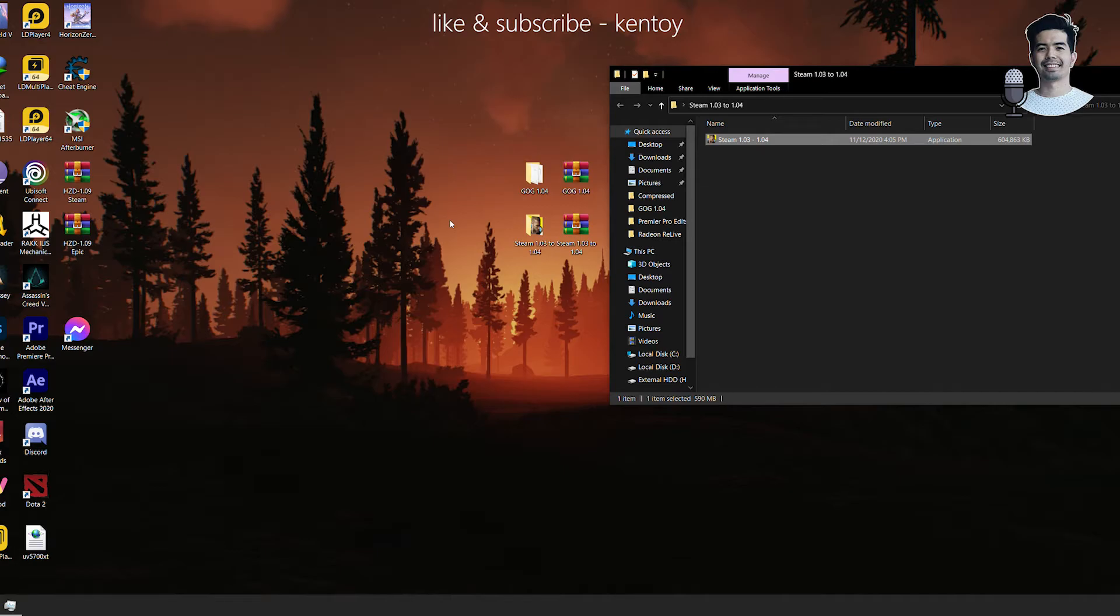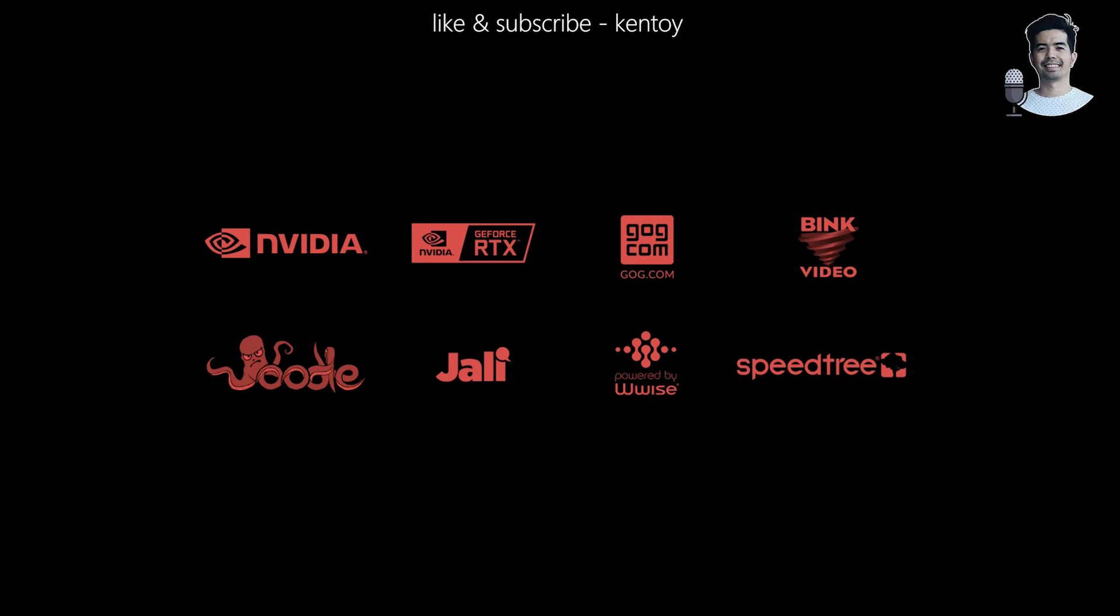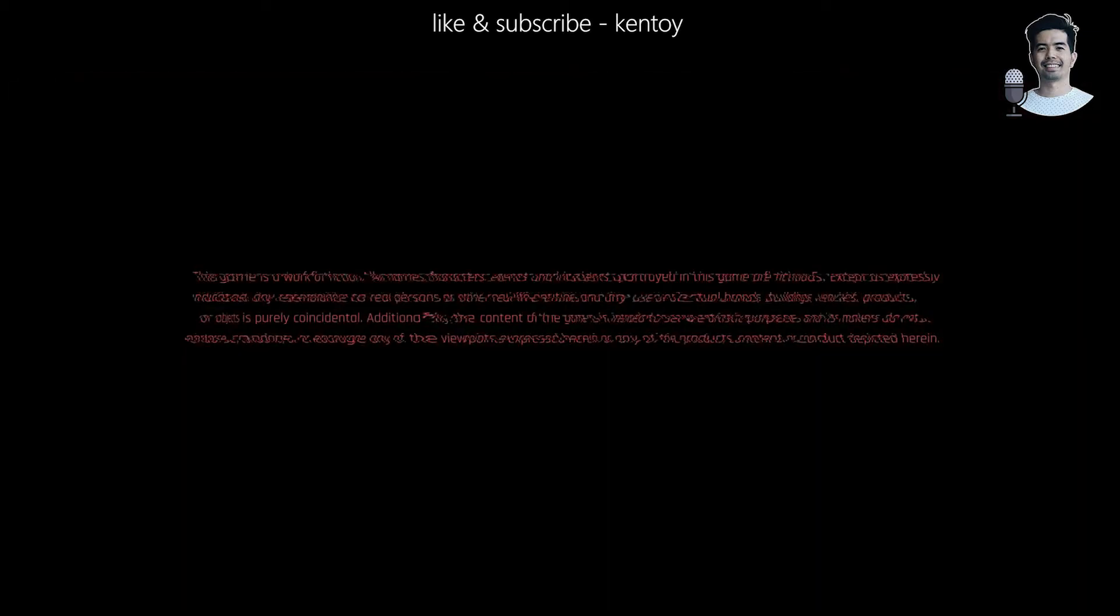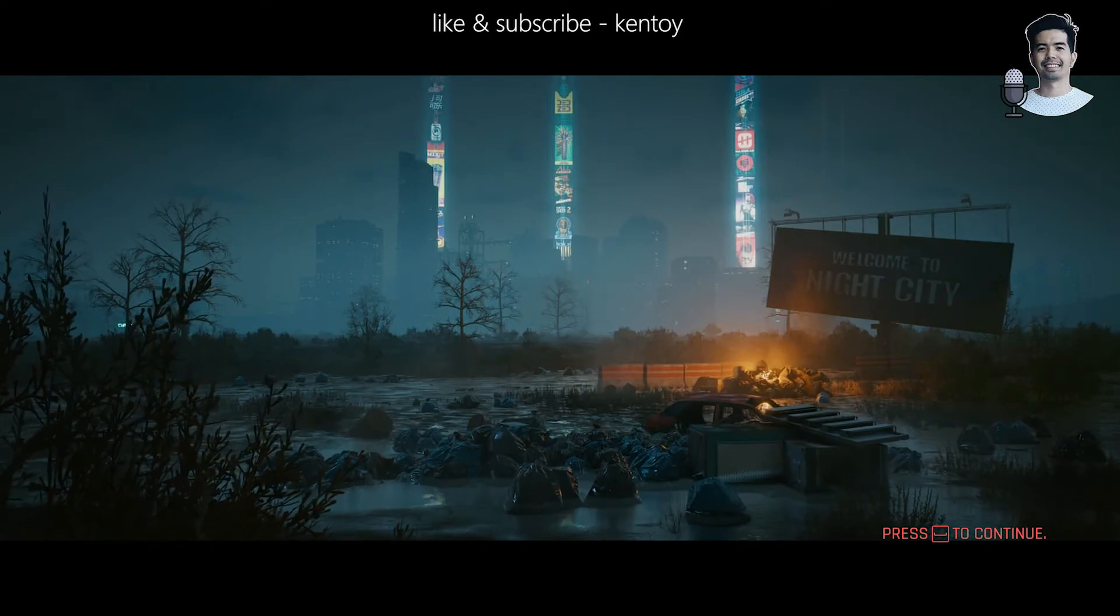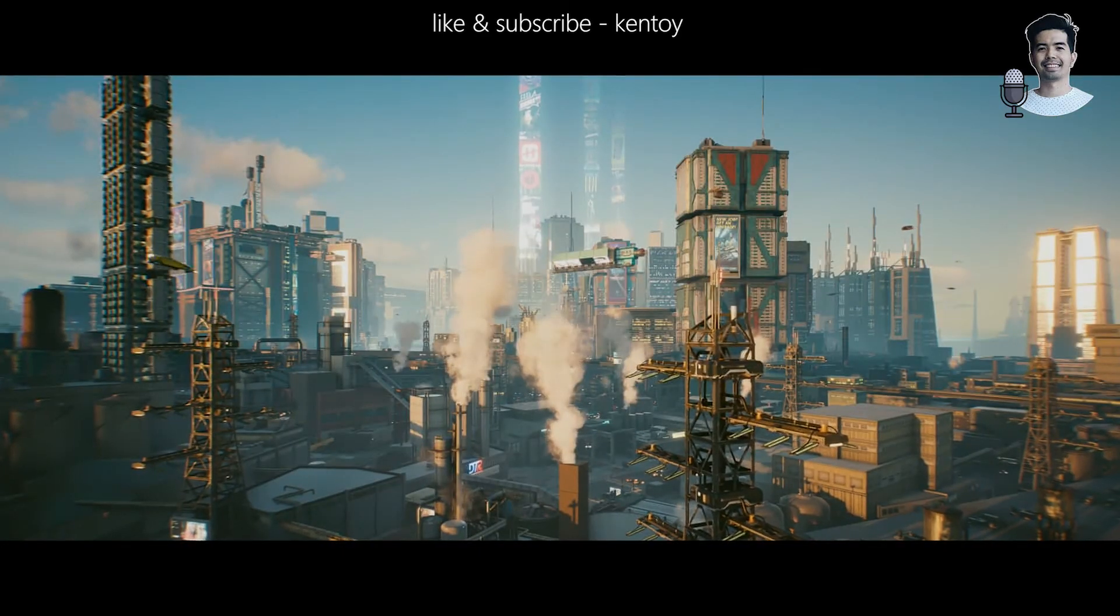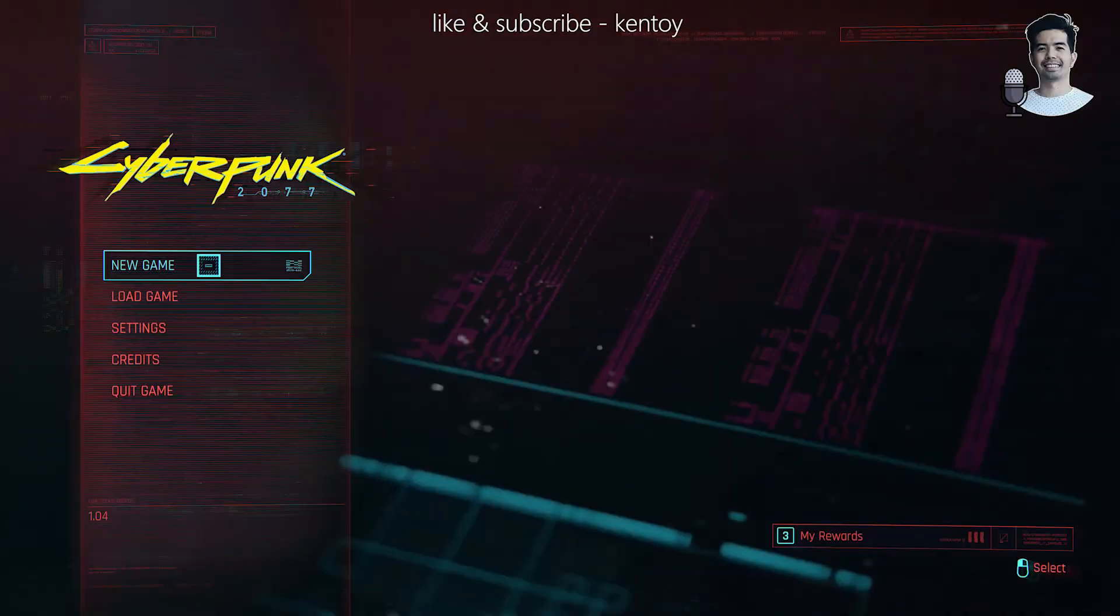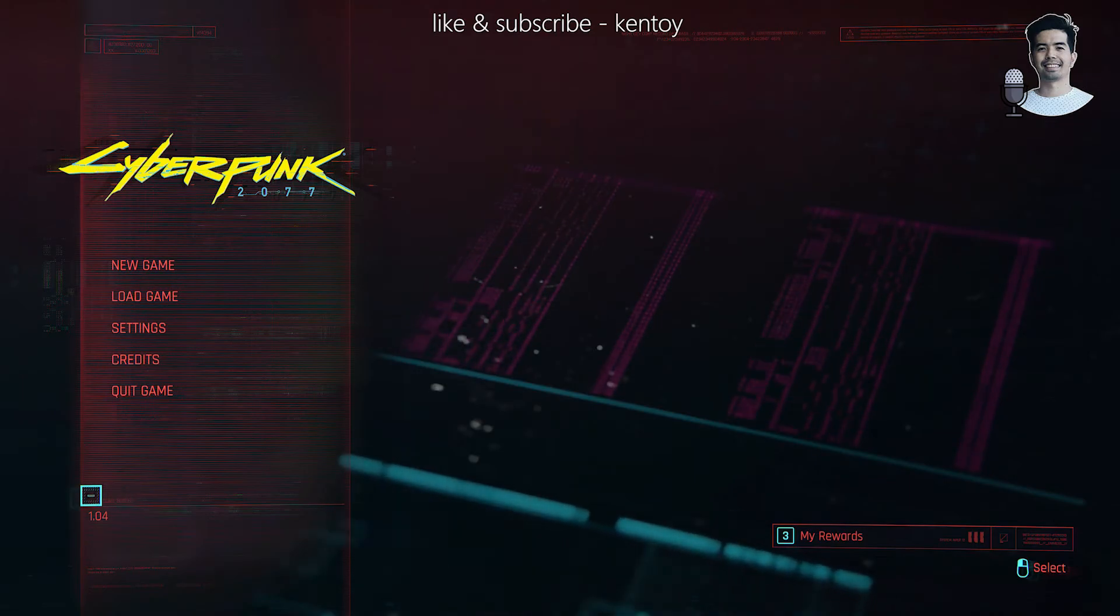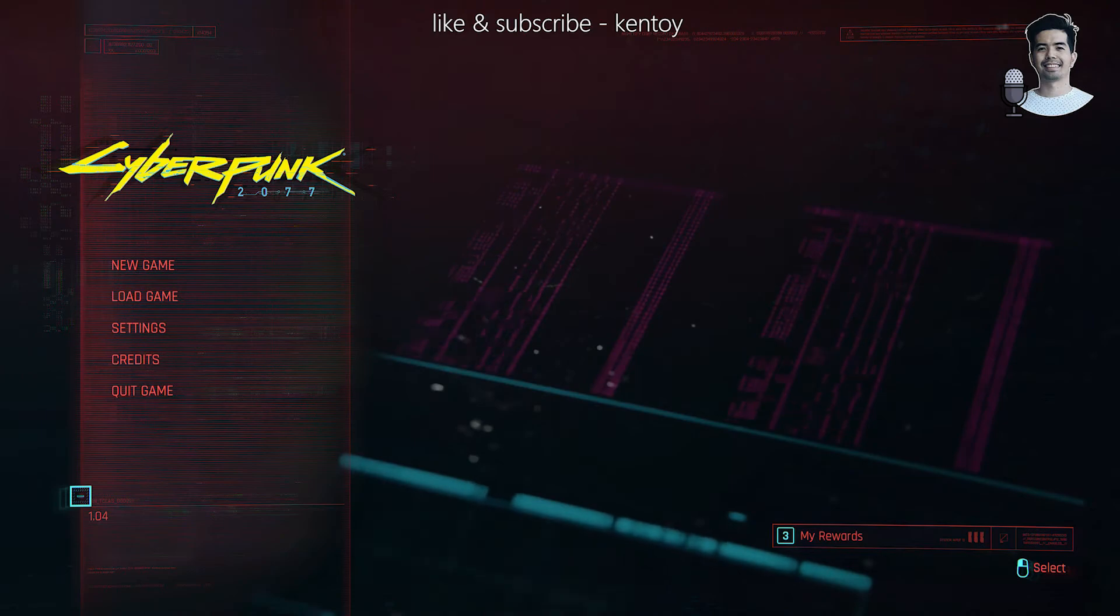For you to confirm the version that you have here, simply launch the game. Okay, so let's go ahead and log in. Let's press continue and let's start the breach. Okay, so at the lower part here on the lower left, you'll see the version of the game. So it says here that we now have the 1.04 version.